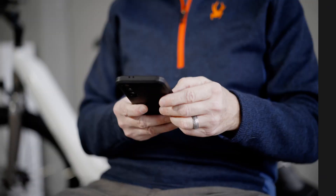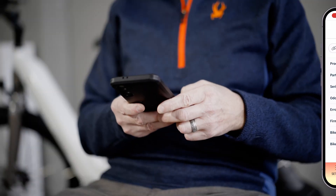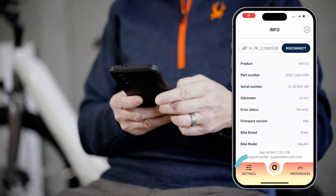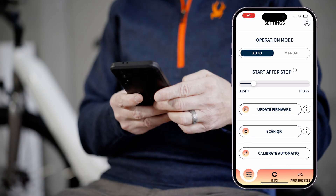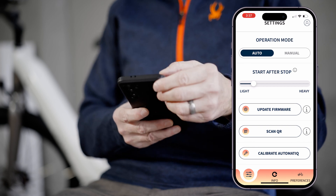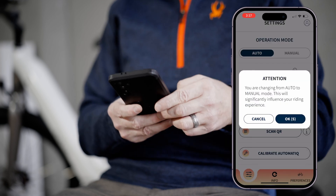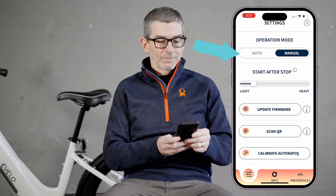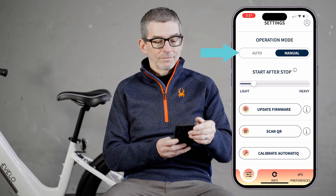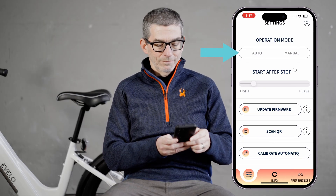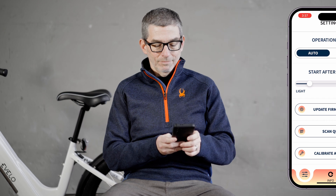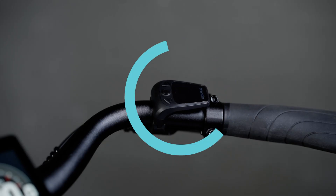On the bottom left of the main screen, you will find the settings menu. At the top, you can switch from manual to automatic shifting. We recommend automatic mode for most riders. Manual mode requires the optional handlebar controller.